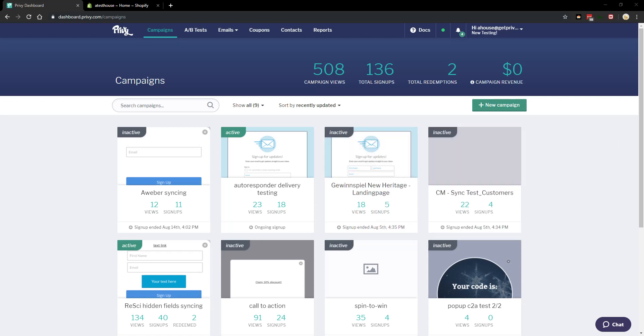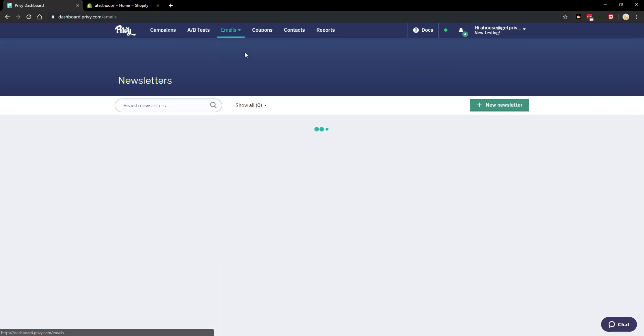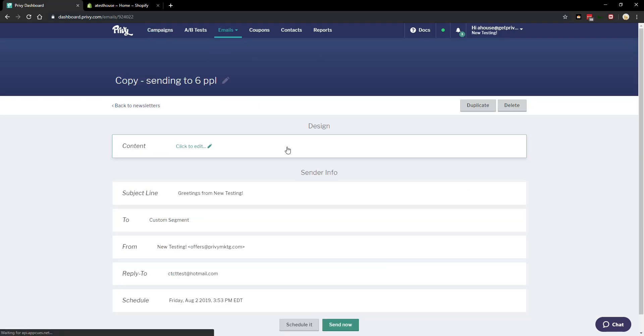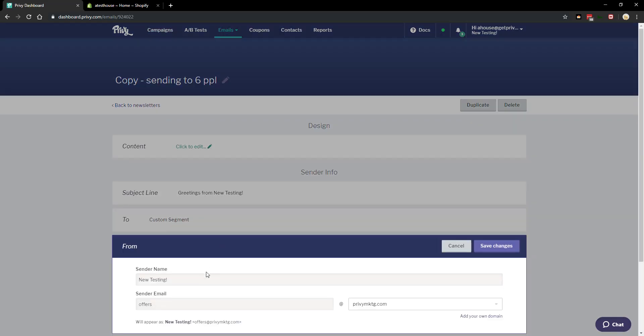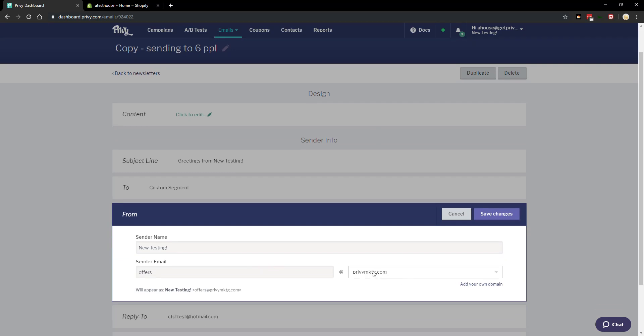Today we will be setting up DNS so that way you can use your own custom from email address when sending emails. For example, if we go into an email here and you want to change it from privymarketing.com, you can use your own domain here instead.